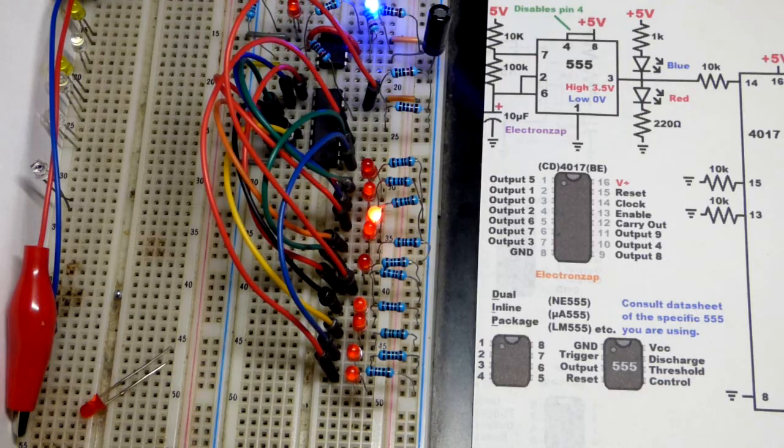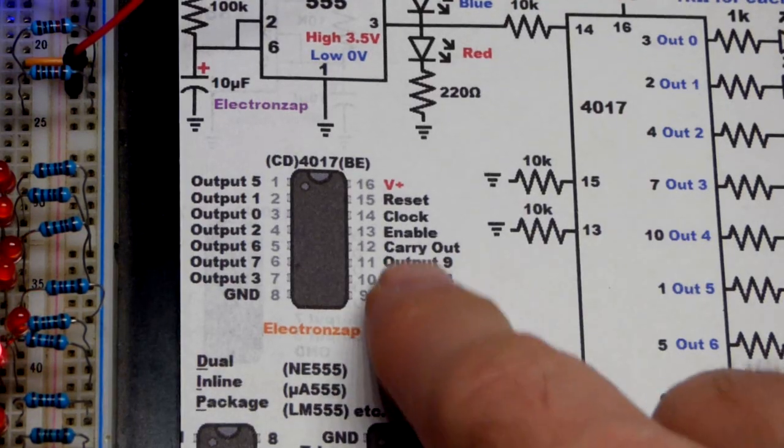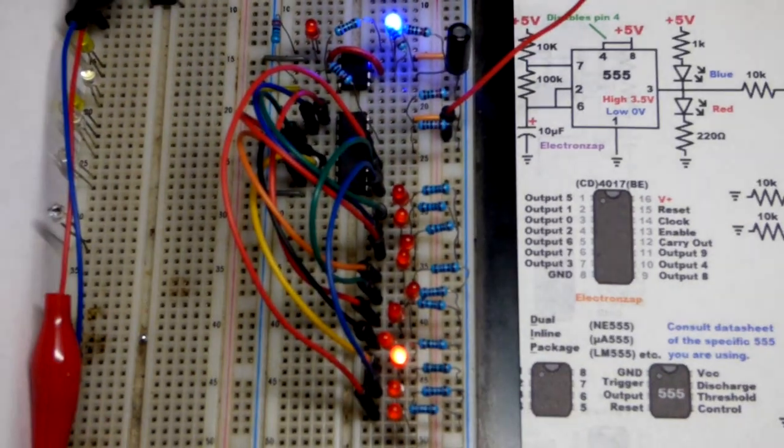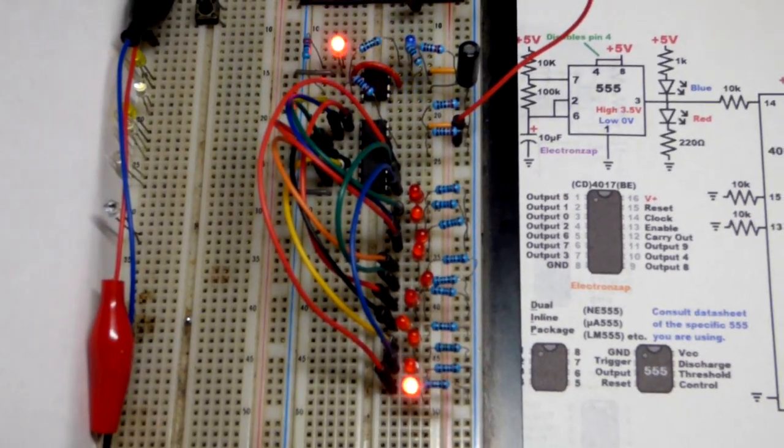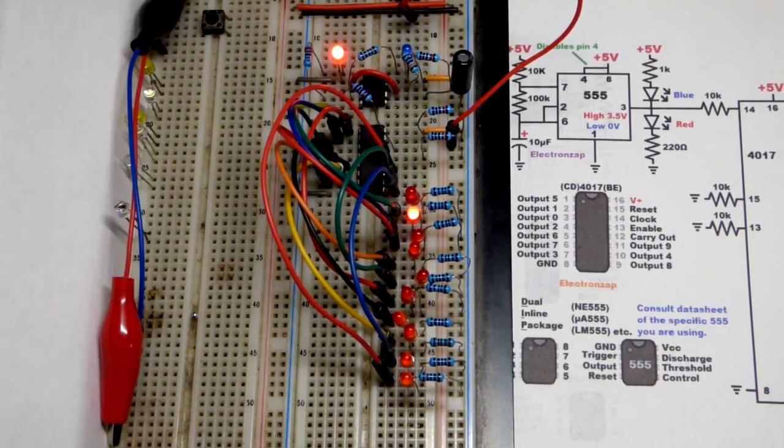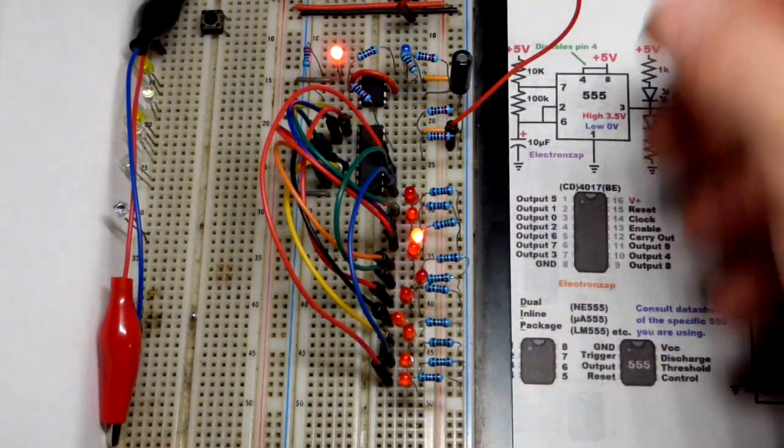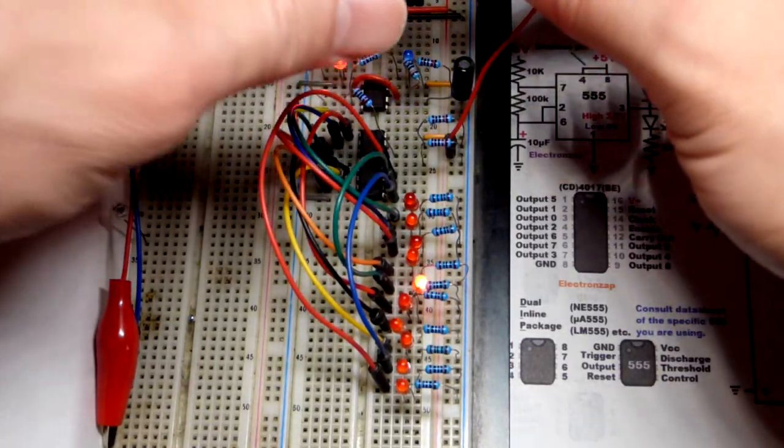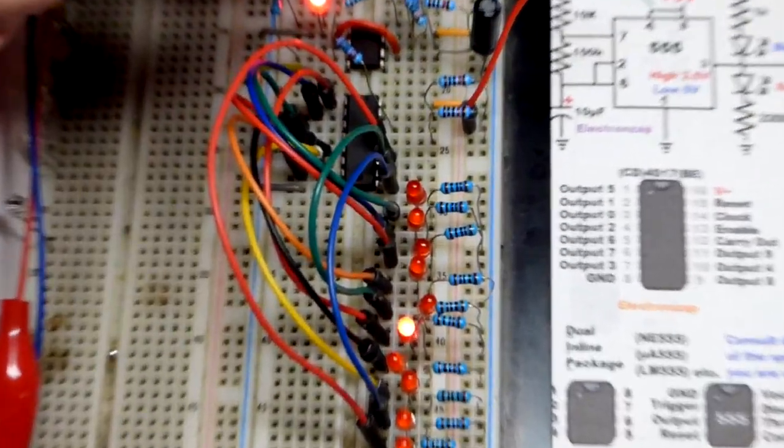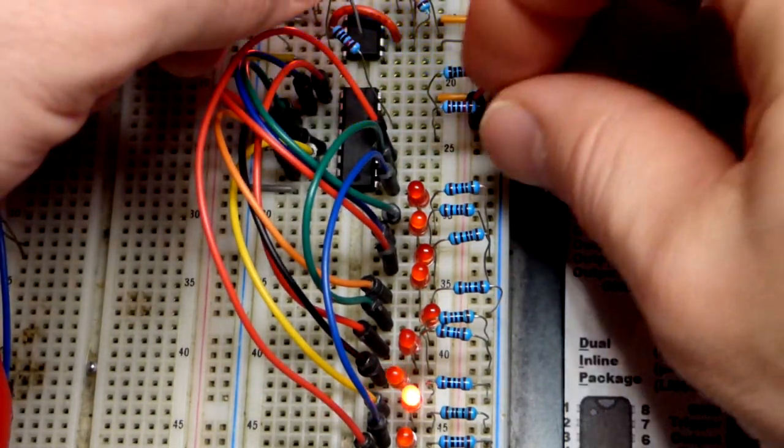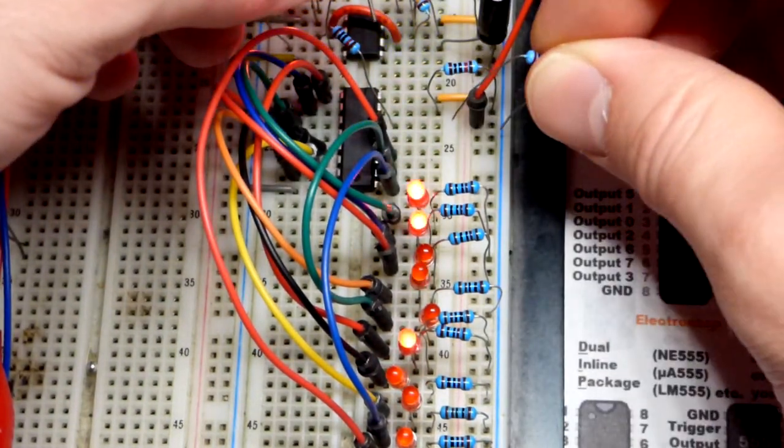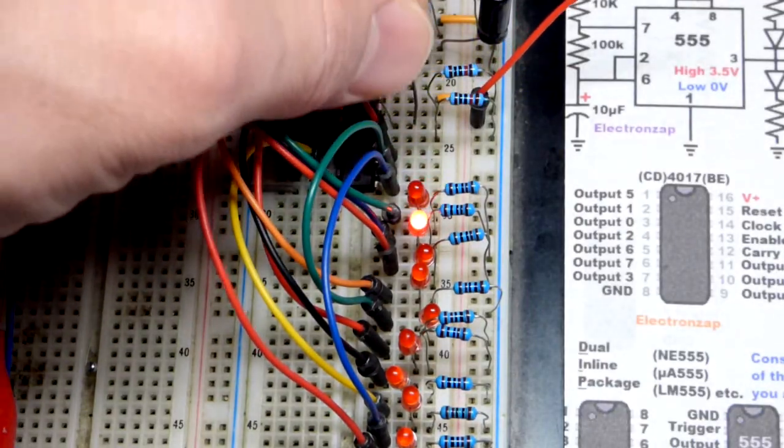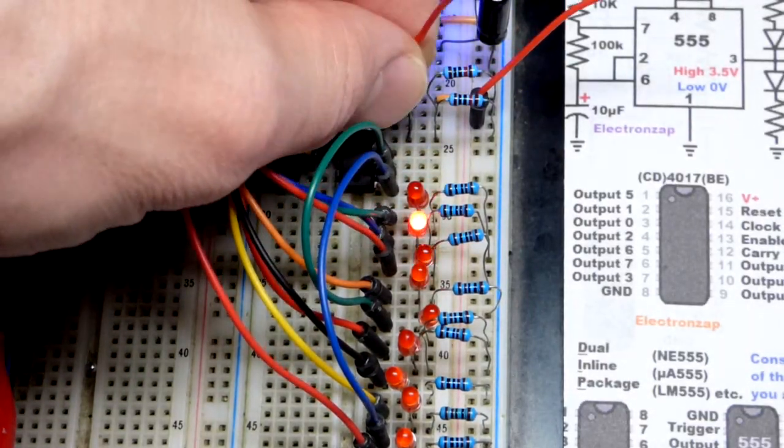Now we're looking at the enable pin of the 4017 decade counter. You can see it's counting away, moving every time we get a high clock signal from the 555 timer. The enable pin is being held to ground. You don't want to let the enable pin float.